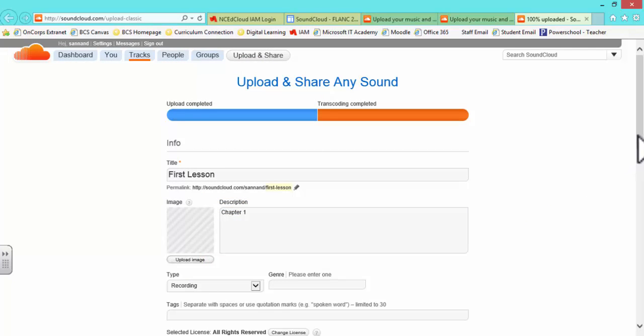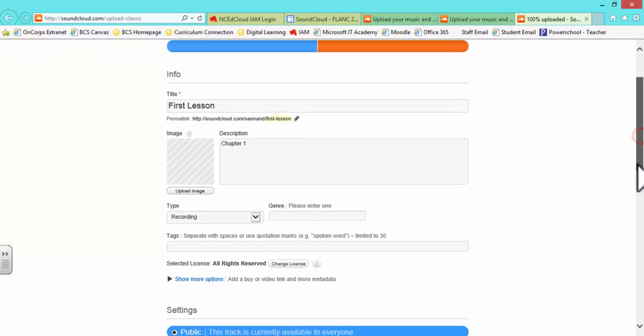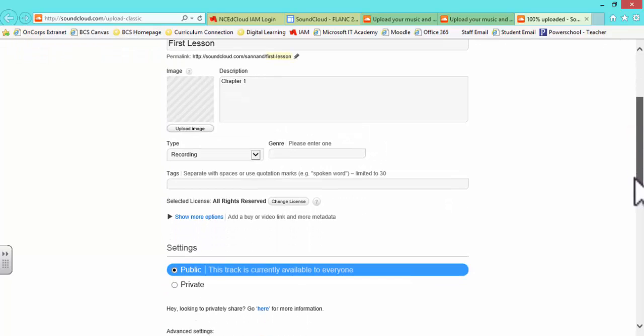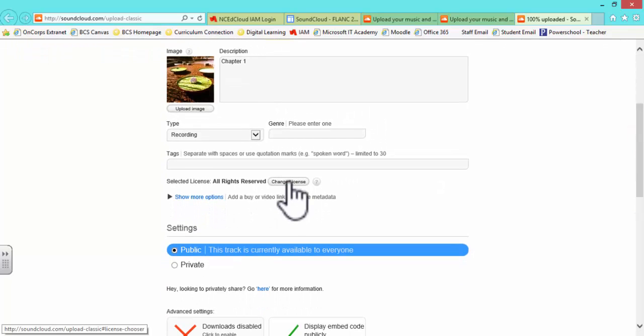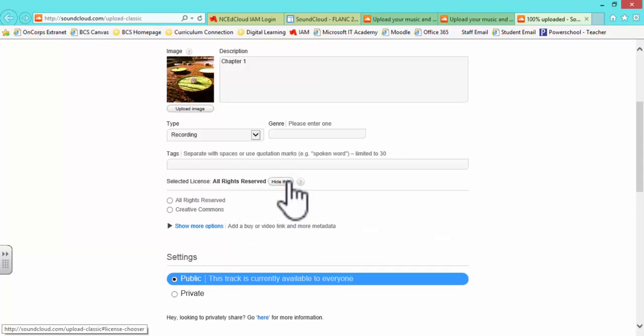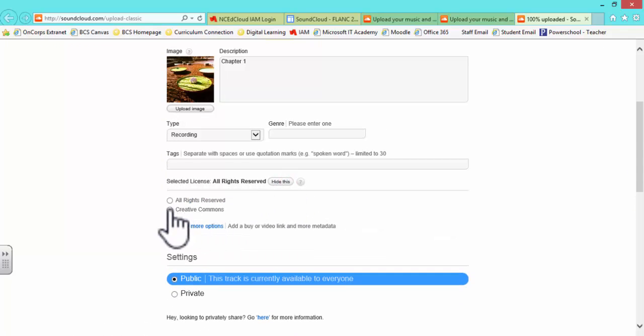Scrolling down, you will find the license options. As a librarian, I strongly encourage you to change the license to Creative Commons so that other teachers can use your tracks.